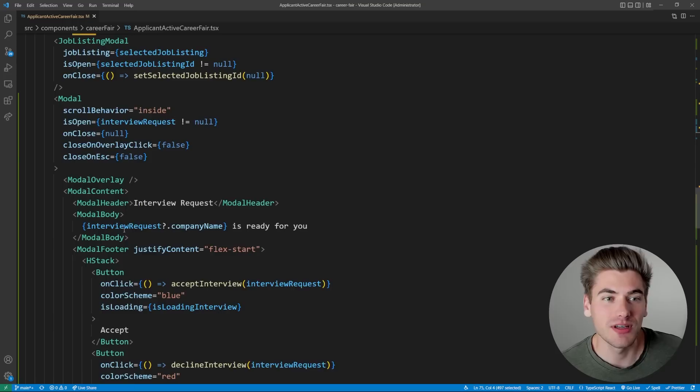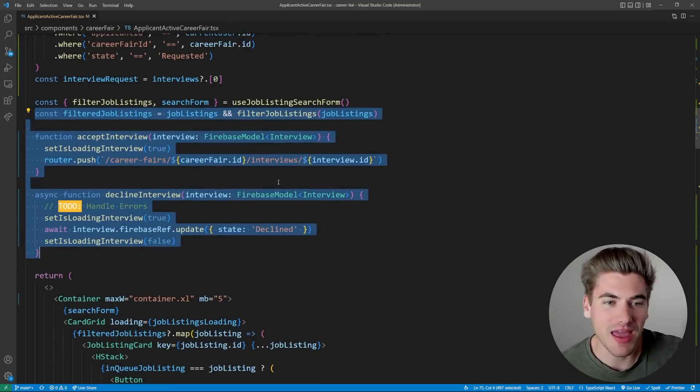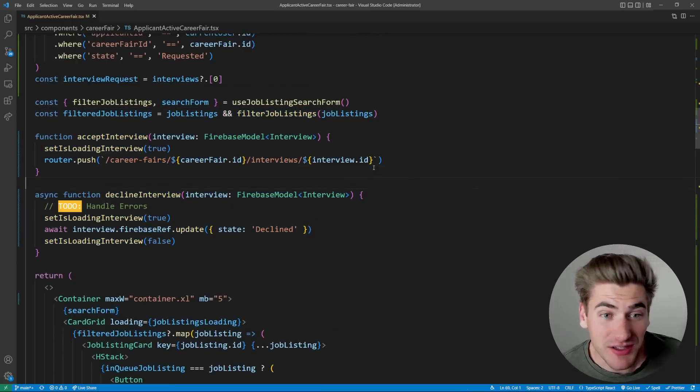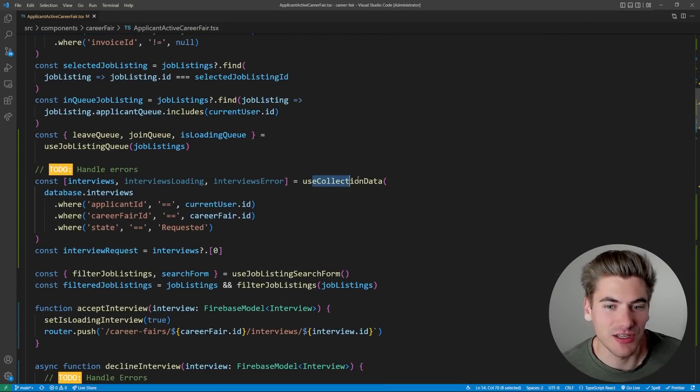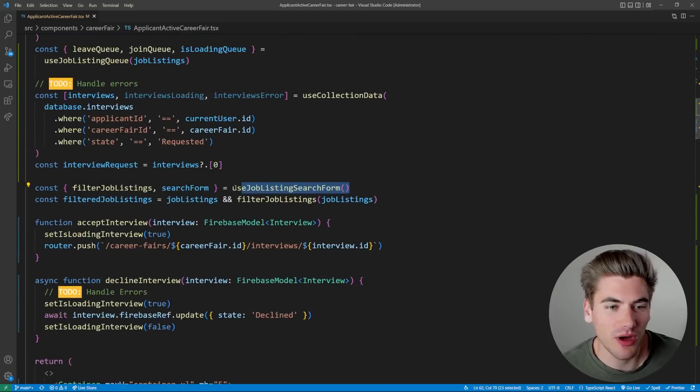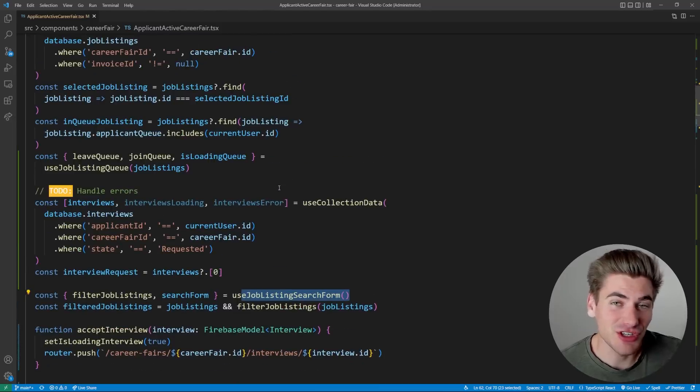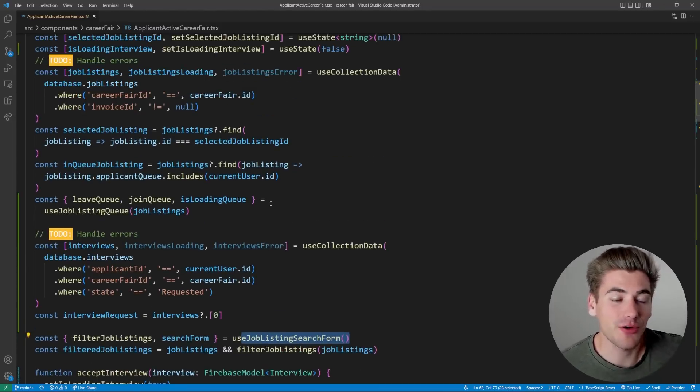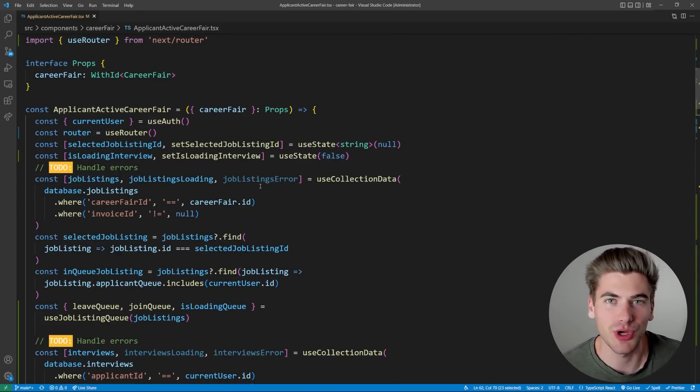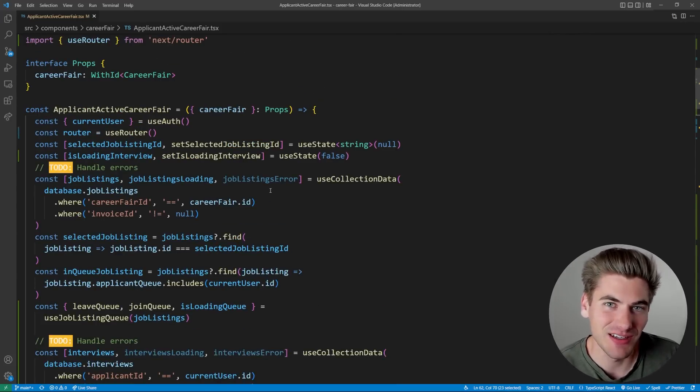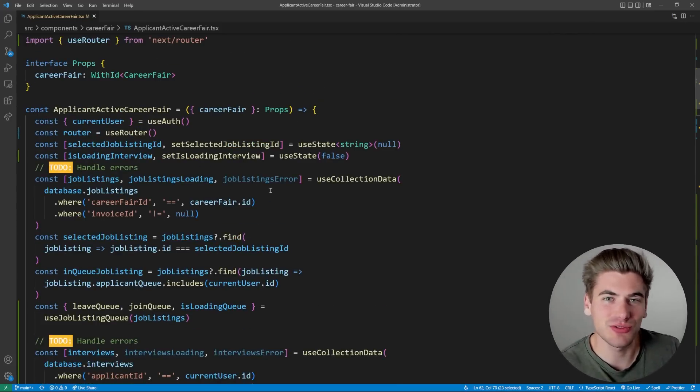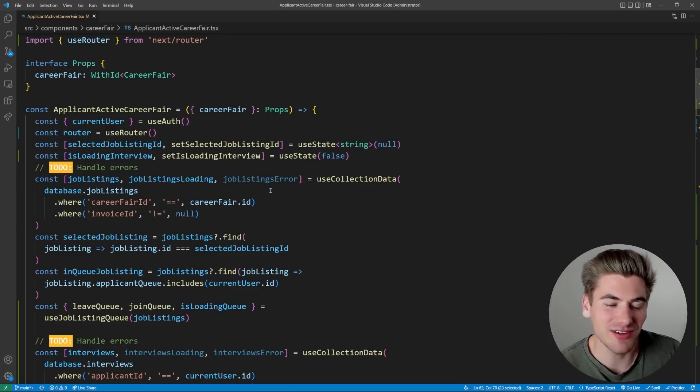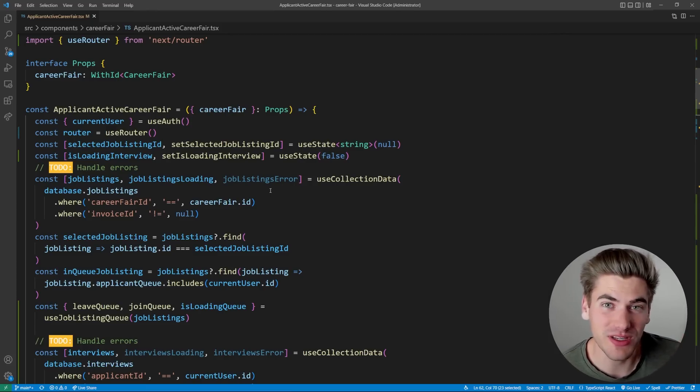You'll notice nowhere in this component do I have any use effects. I have a bunch of custom hooks, things like use collection data, use job listing search form, and so on. And some of these custom hooks, they actually use use effect behind the scenes, but I don't have any use effects in my actual code. And this is really nice, because use effect is kind of ugly, the actual interface for and the actual API for it is pretty ugly, it's pretty difficult to use and pretty difficult to read.